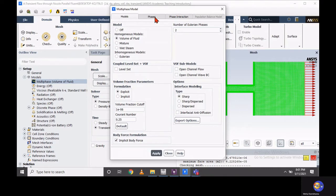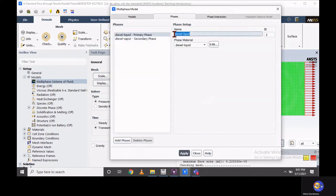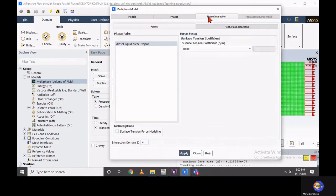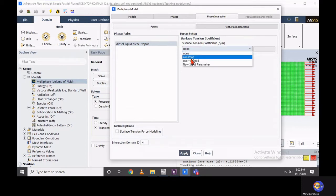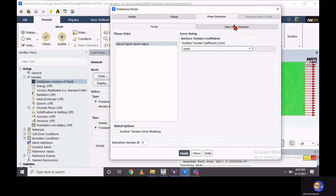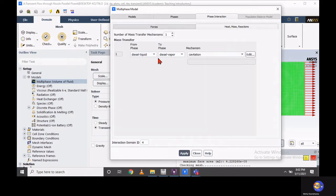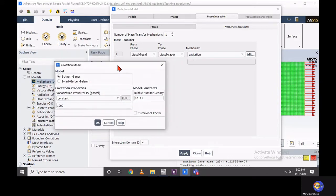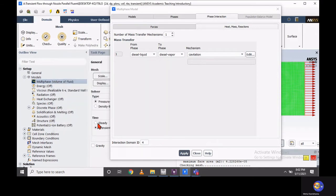In the phase tab, I am considering diesel liquid as the primary phase and diesel vapor as the secondary phase. In the phase interaction, you can enable the cavitation phenomena by clicking on heat and mass reaction — just activate the cavitation mechanism. In the cavitation mechanism, set the vapor pressure value; I am considering 2000 Pascal vapor pressure for diesel fluid.